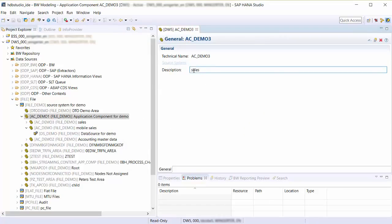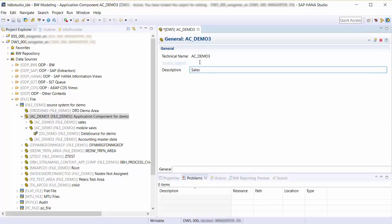The source system is not displayed here because the application component is not dependent on the source system.